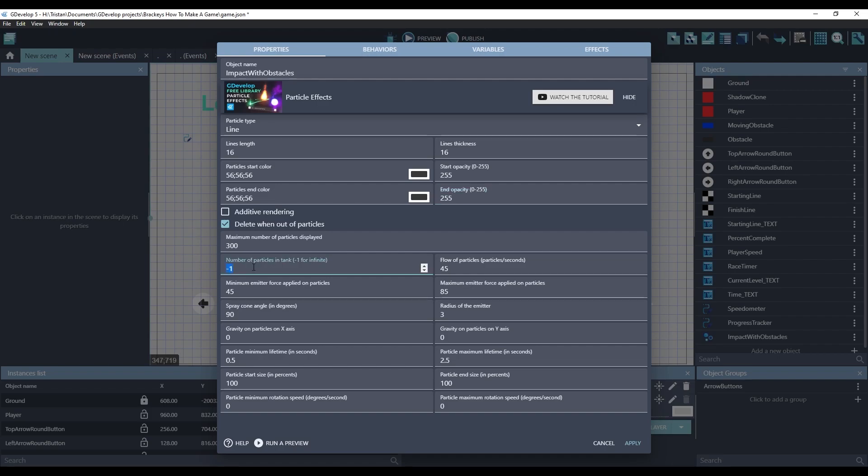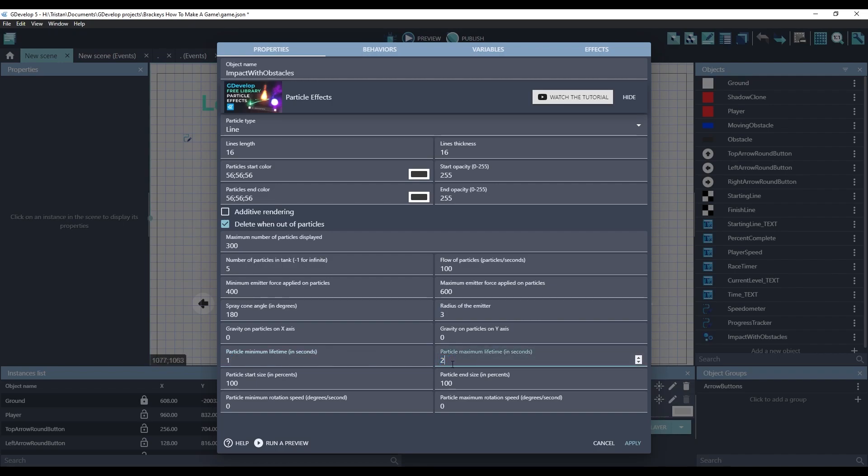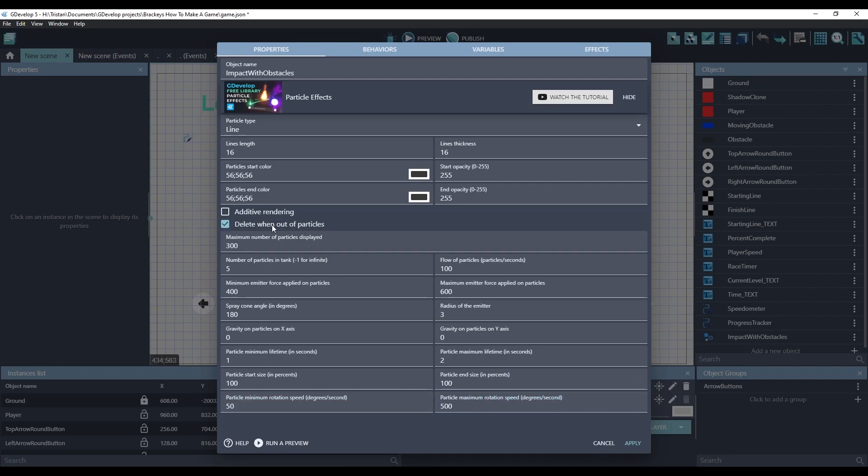We'll create five particles each time we crash into an obstacle. We'll give them a pretty substantial force. And we'll spray them in a 180 degree cone, so basically a half circle. And the particles will live between one and two seconds. They will stay the same size, and they will have some rotation on them, some slow, some fast.